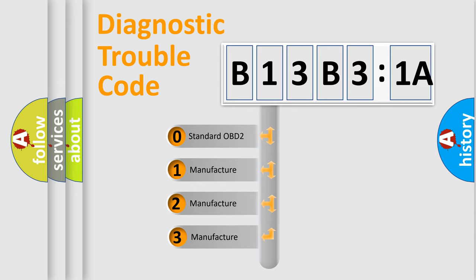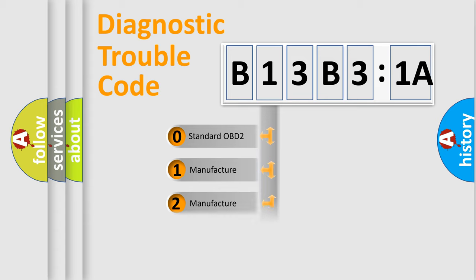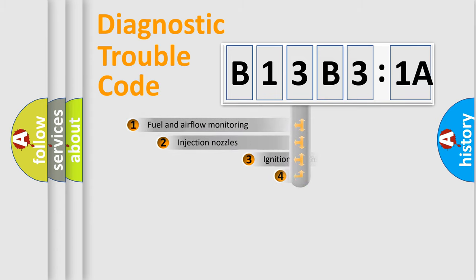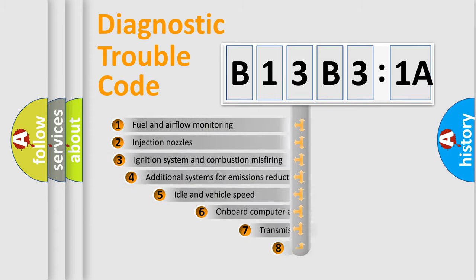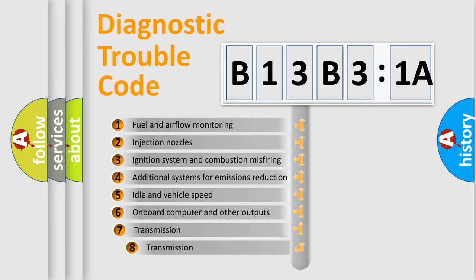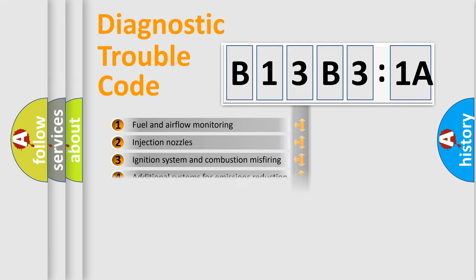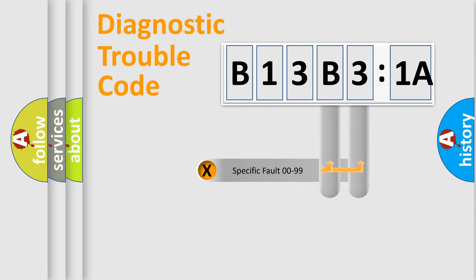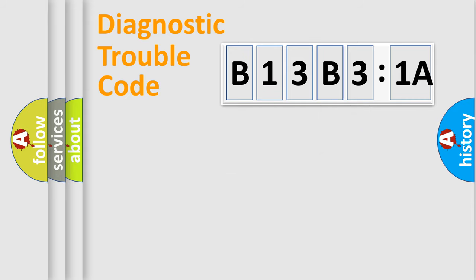If the second character is expressed as zero, it is a standardized error. In the case of numbers 1, 2, 3, it is a more prestigious expression of the car-specific error. The third character specifies a subset of errors. The distribution shown is valid only for the standardized DTC code. Only the last two characters define the specific fault of the group.